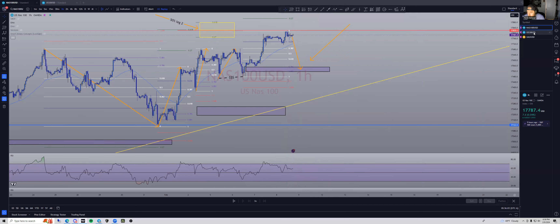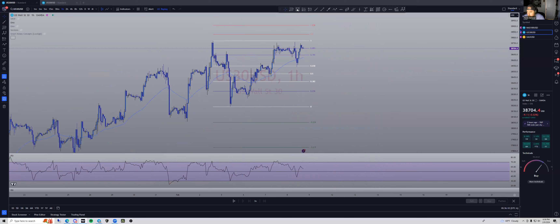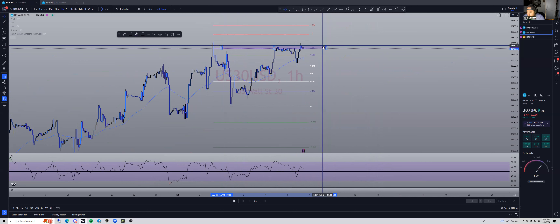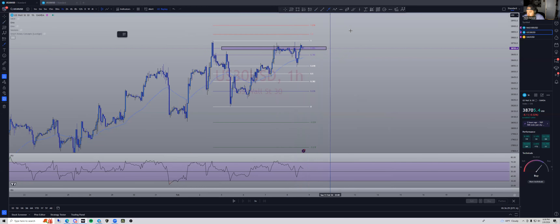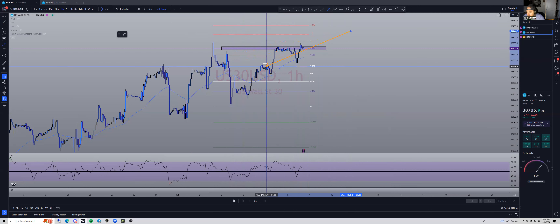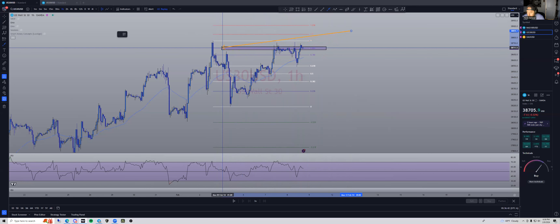Moving to US30 — basically the same thing on the one-hour chart. Our sell is right here at the 88.6. US30 loves the 88.6 retracement — if you watch my videos you see that's a common theme, and it's holding it as resistance, peaking through a little bit. We wanted to see liquidity get cleared right here — it cleared, gave us a sideways motion. We thought maybe it'd pop down then come up, but it came straight up, which is fine. It's an overall bullish market, that's what we should expect. We played the sells and caught a pretty good amount of pips.